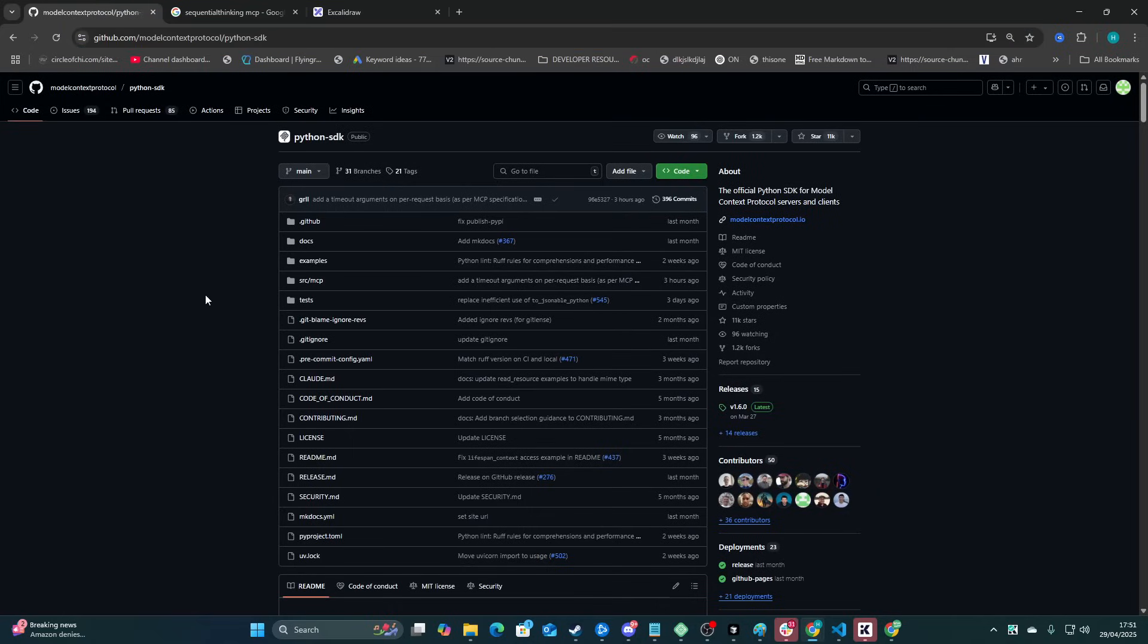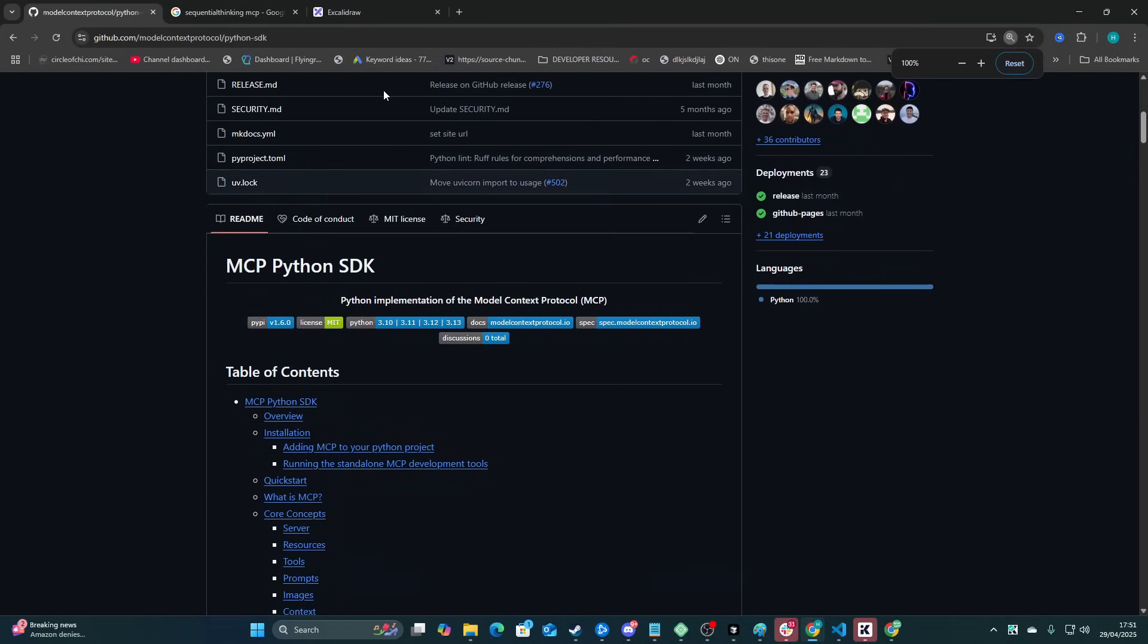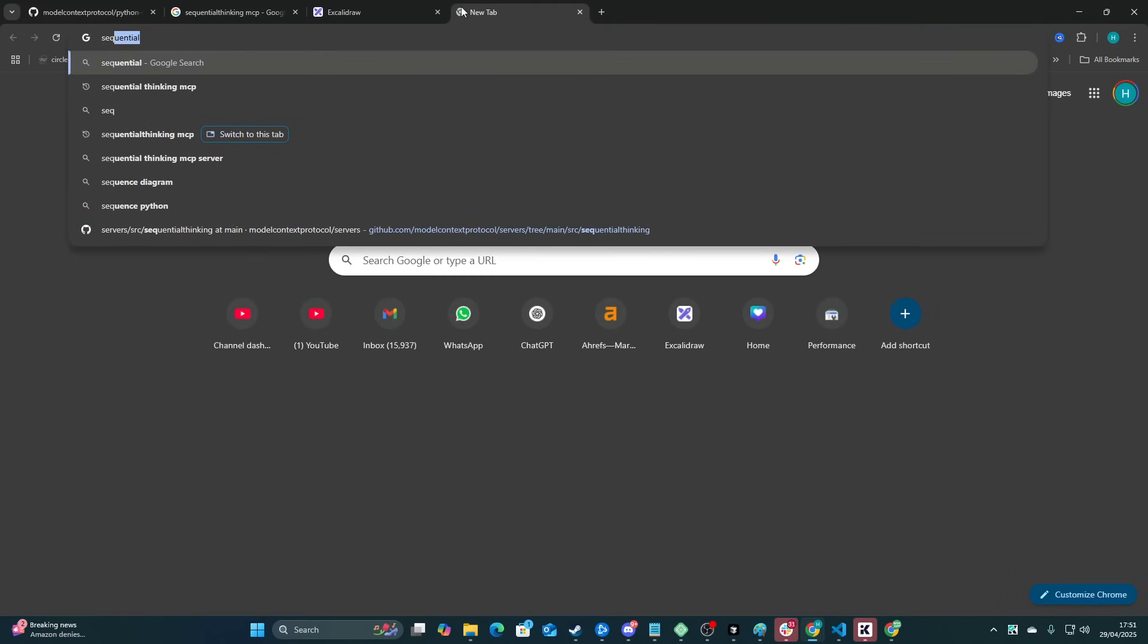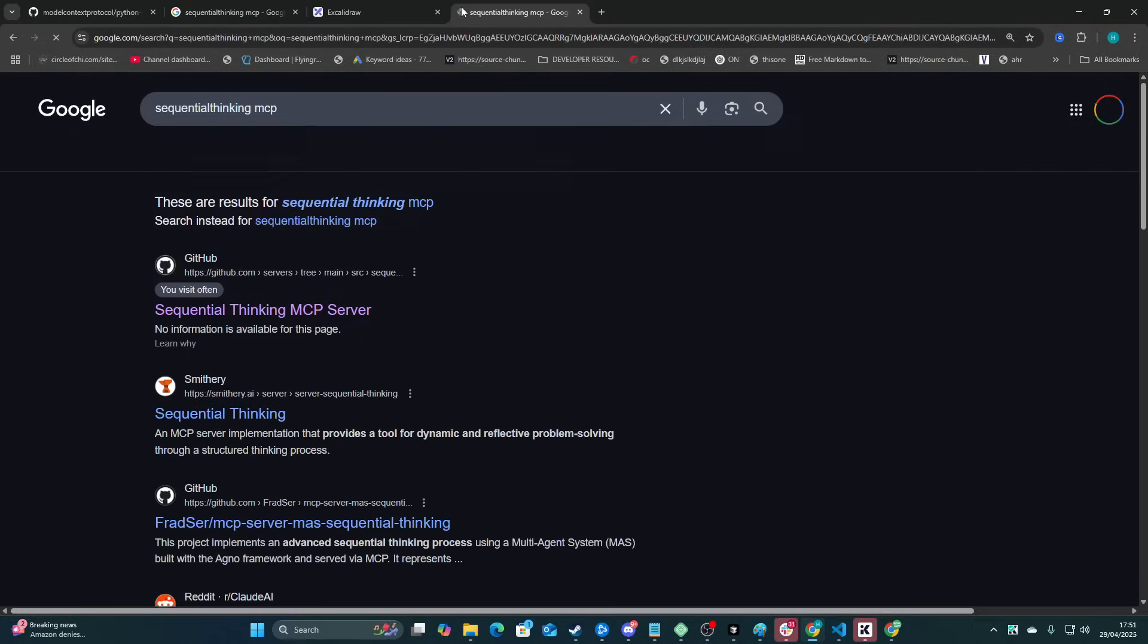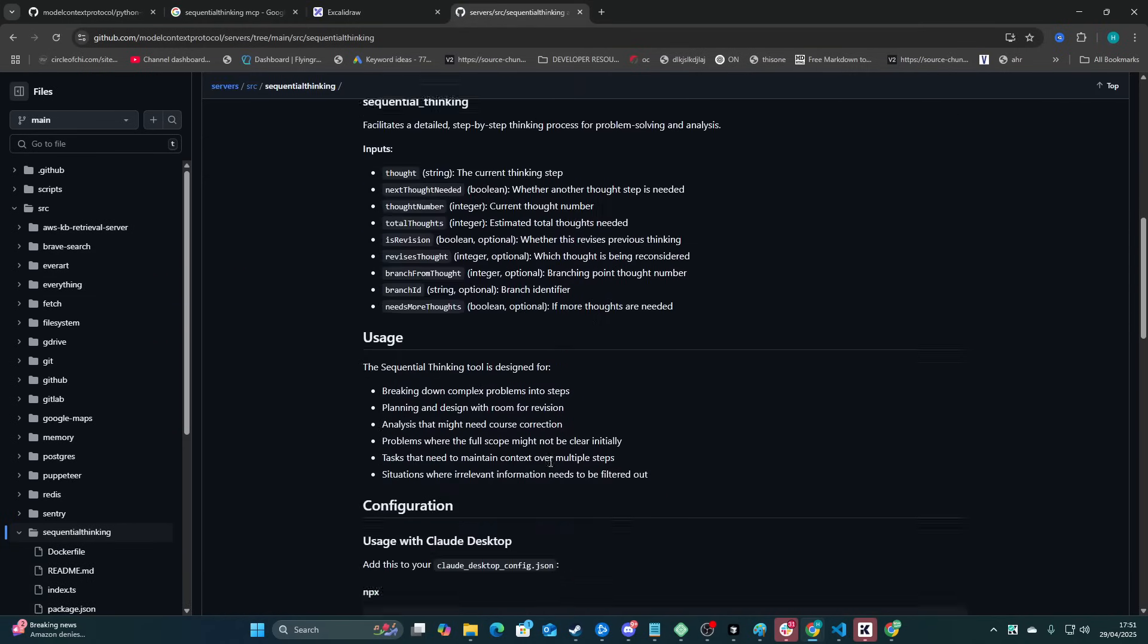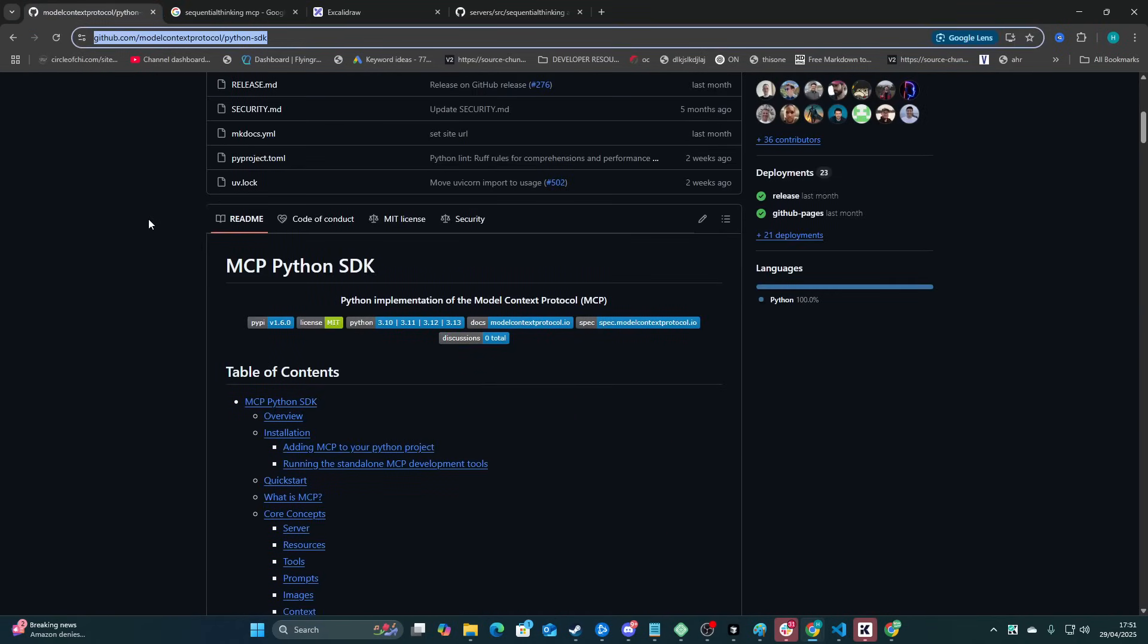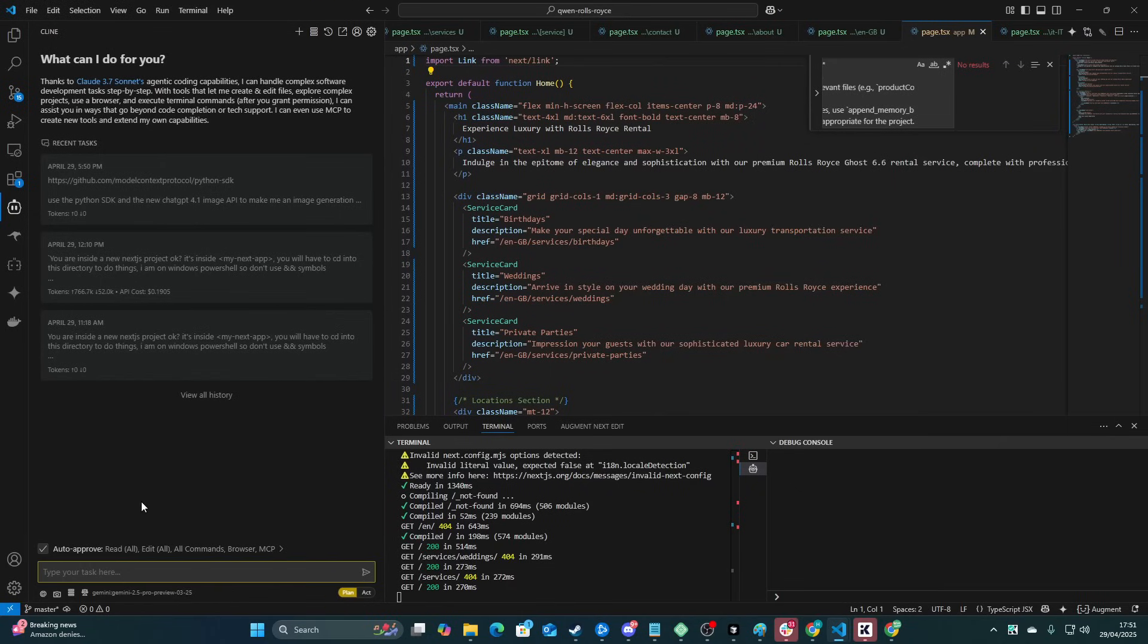So the way this works is we have the Python SDK. You can use this, or to be honest with you, it might even be quicker and easier just to use the sequential thinking MCP as a base. I really like the way that this MCP is set out. I'm going to use the Python SDK just because, but yeah, feel free to use that one instead.